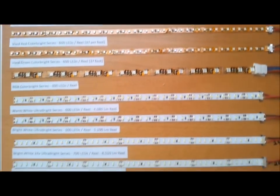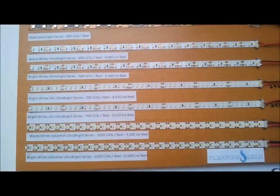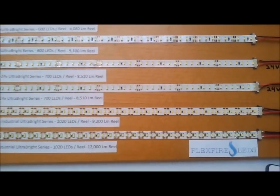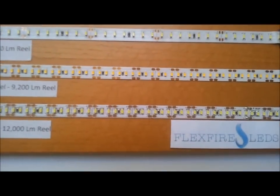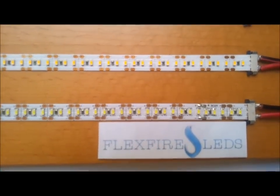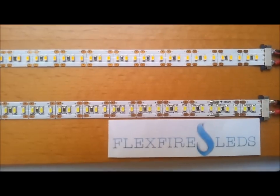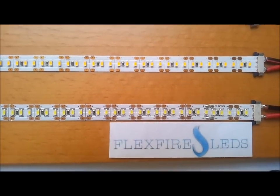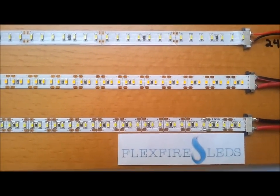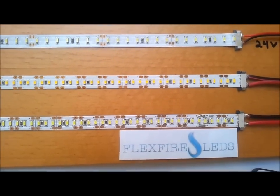Again, this is FlexFireLEDs.com. If you have any questions about your application, where you can use these, or how you can install them, go to the website or shoot us an email at info@flexfireleds.com.